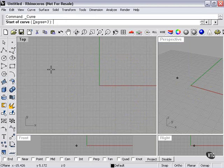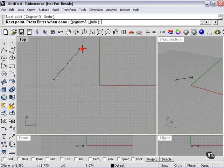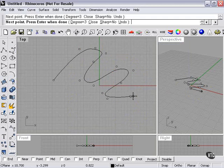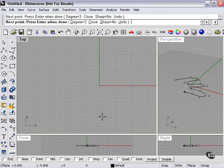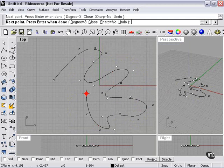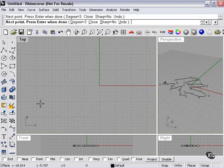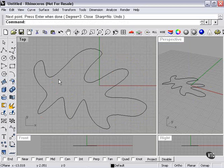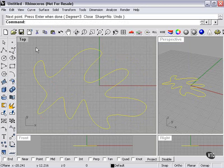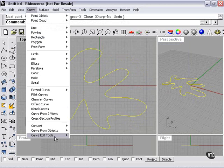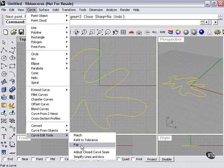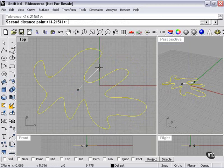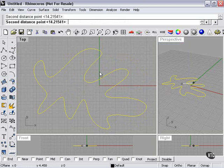So, for a better look at how something like that might work, let's create a curve that has a lot of shape to it. Select, curve, edit tools, Fair, left-click, and left-click again.